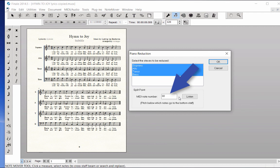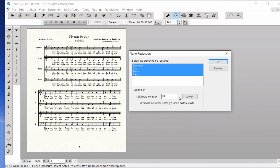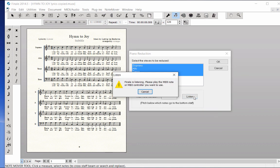Just for a point of reference, middle C is MIDI note number 60. For this D, you can type in MIDI note number 62 as the split point, or click the Listen button, play the D on a MIDI keyboard, and the MIDI note number is entered automatically.